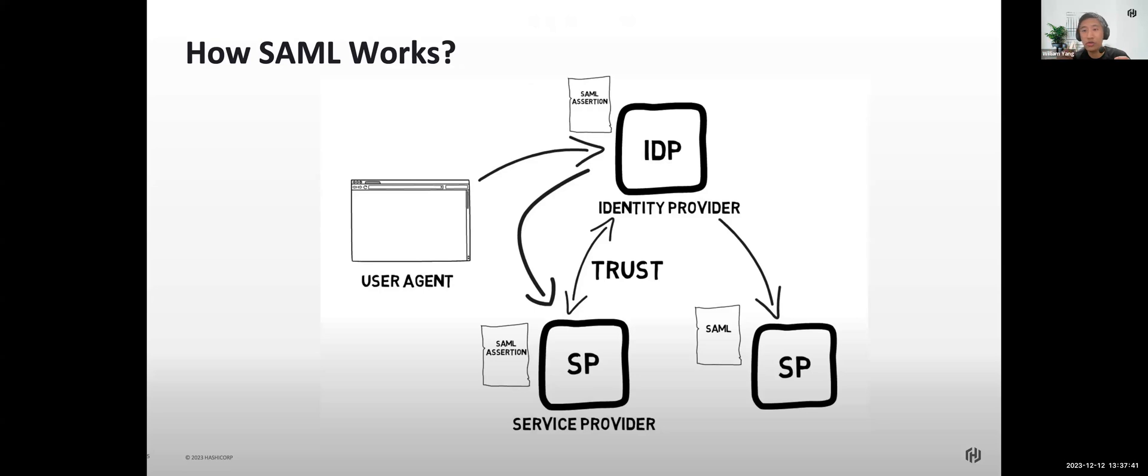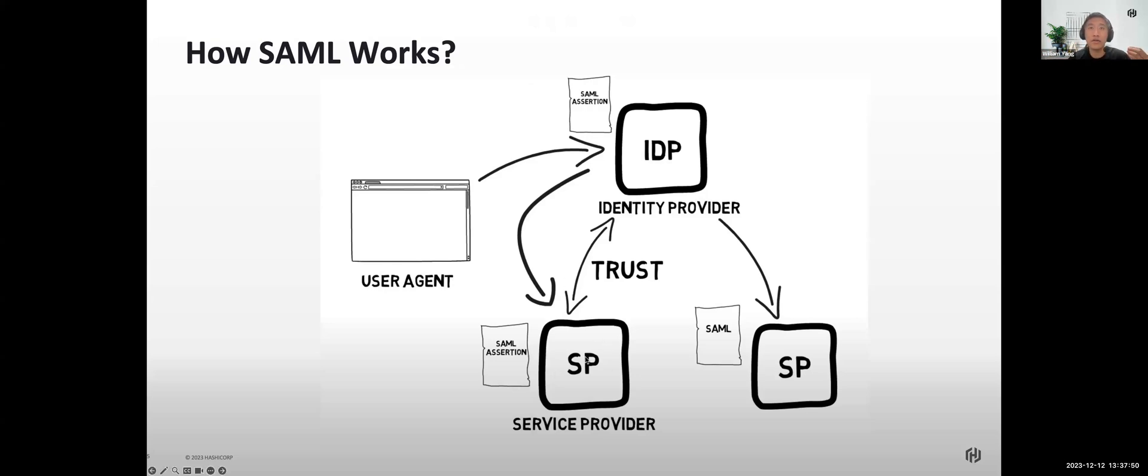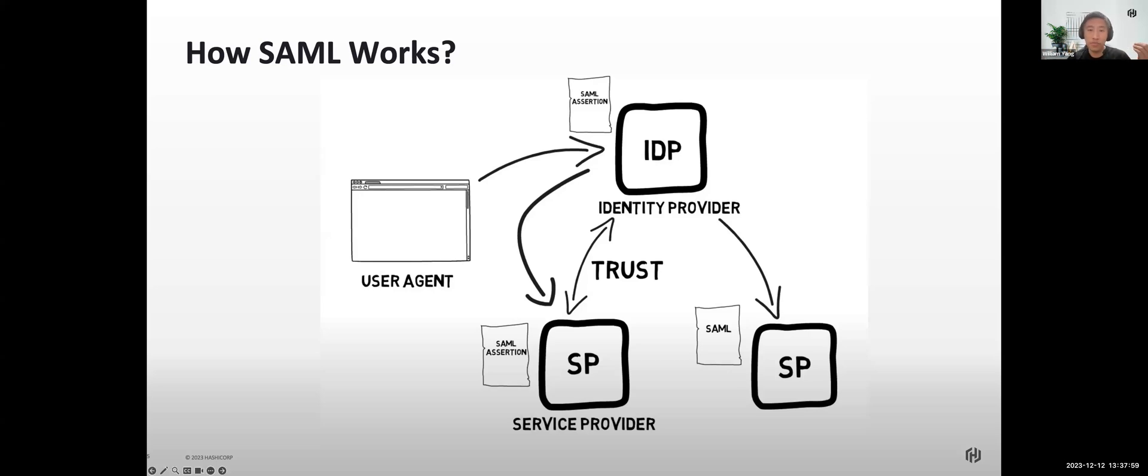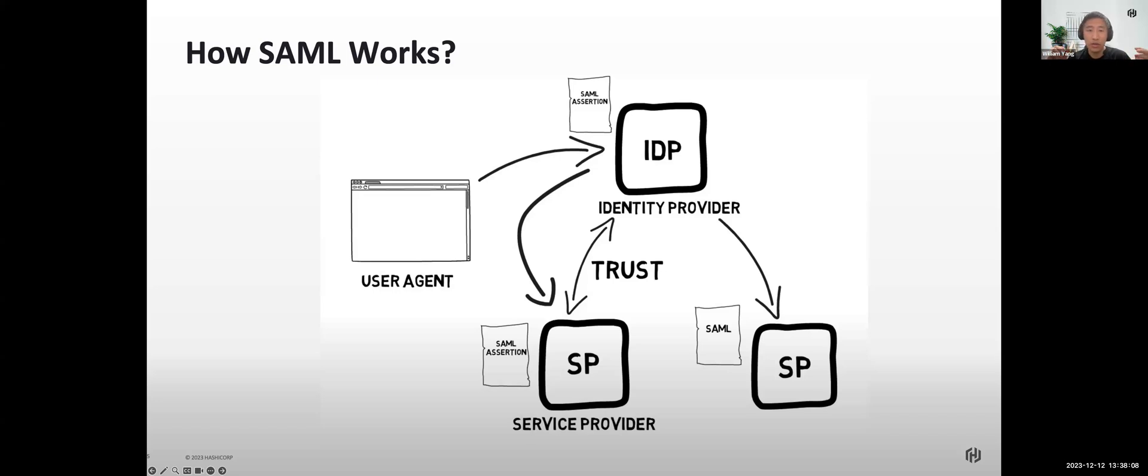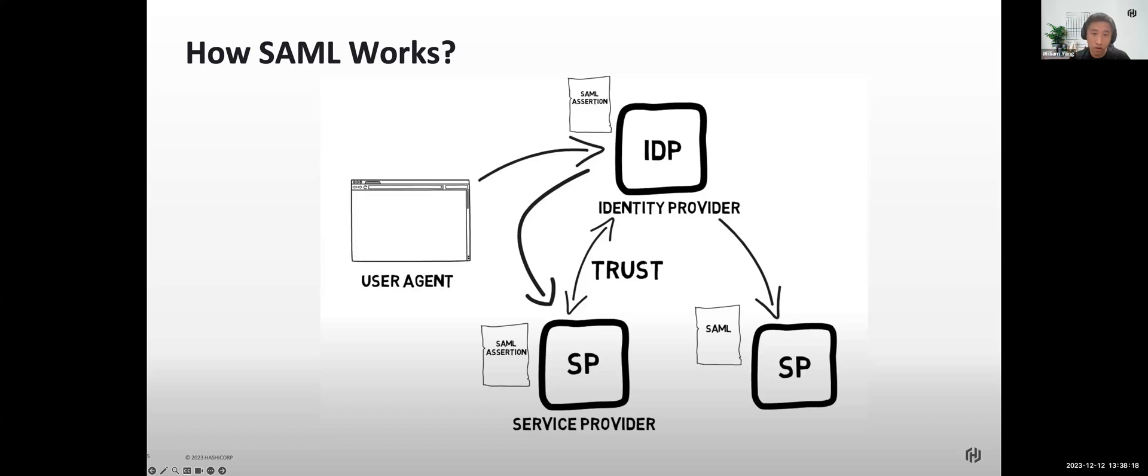It exchanges digitally signed XML documents called SAML assertions, allowing end users to access a service provider, such as a collection of applications. The service provider requesting and receiving data from the identity provider is known as the relying party. It will encapsulate user information in the SAML assertion in the form of attributes such as email address, name, and phone.